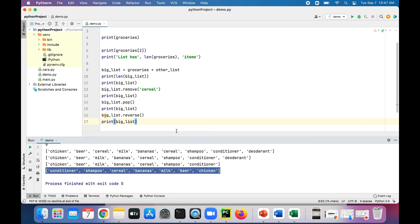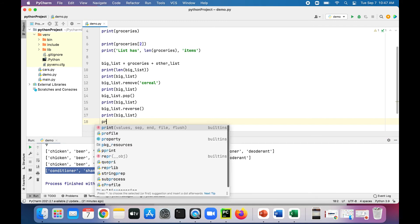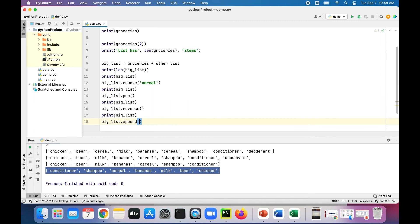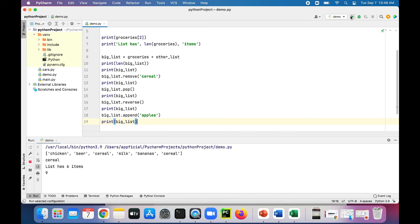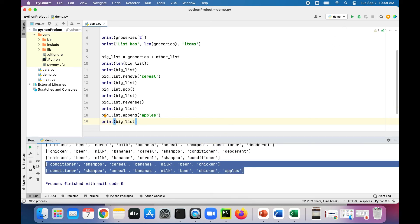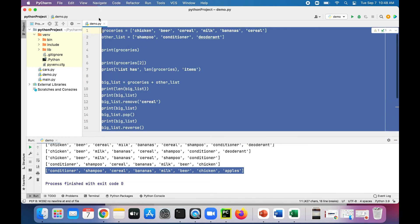Now let's add something to the list. Big_list.append, add apples, then print the list out. And there it is, it adds apples to the end of the list.